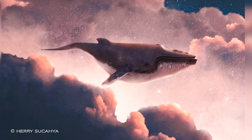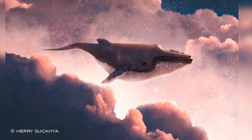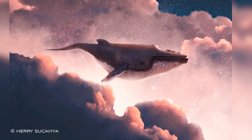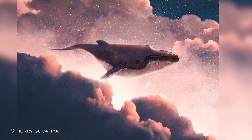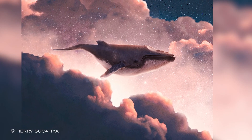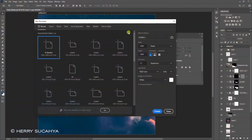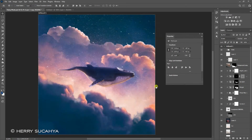In this video, we're going to create this artwork in Photoshop. Let's get started. Let's create a new file, size 1080 by 1080, and hit Create.